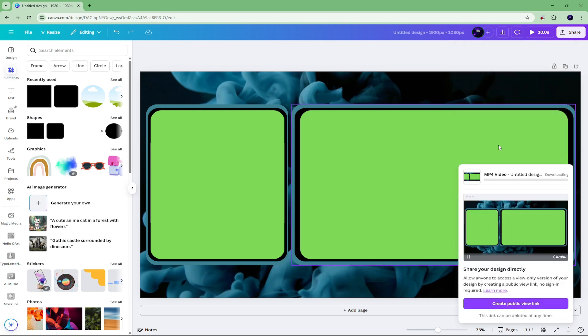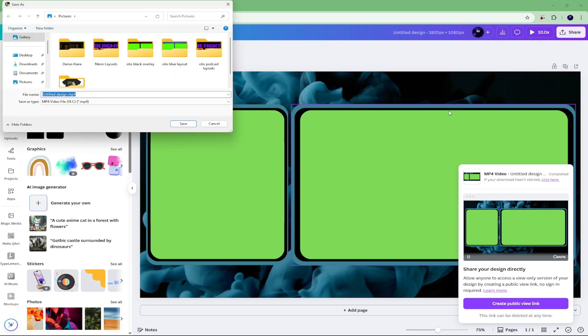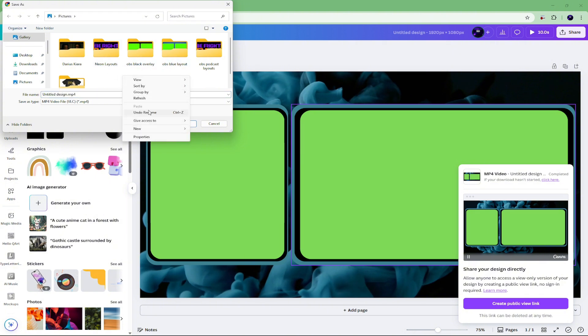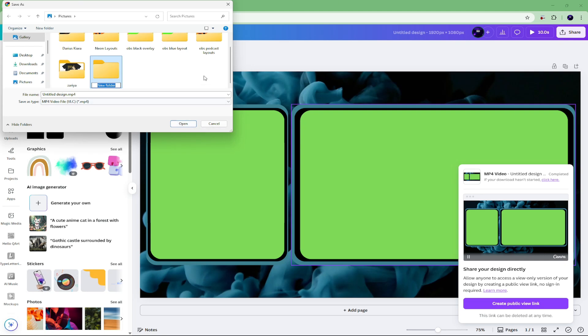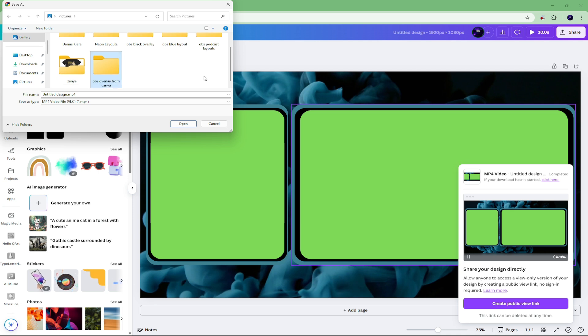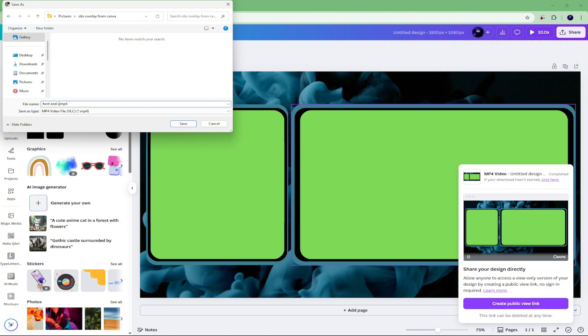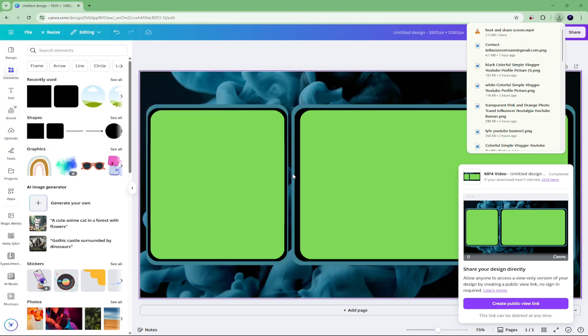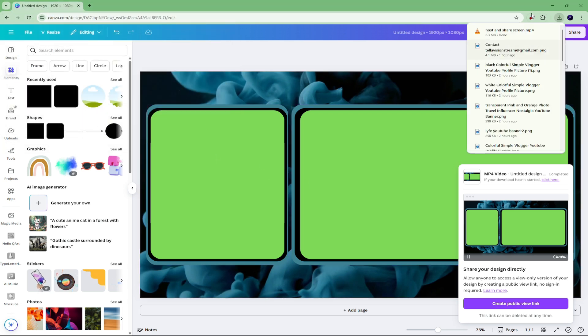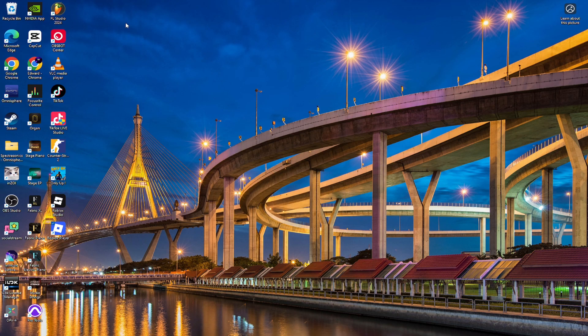As an MP4. There we go. So now what we're going to do is I'm just going to create a folder in my picture section. New folder, I'll just say OBS overlay from Canva. Then you can name them whatever you want. I'll just put host and share screen. Save. Okay, so now we got that done. Let's shrink that down.